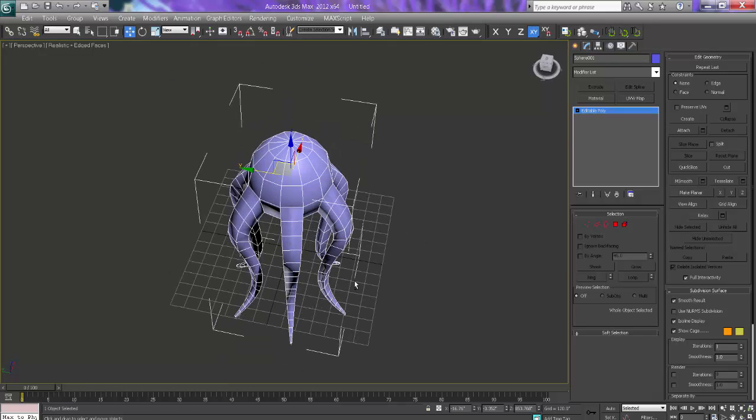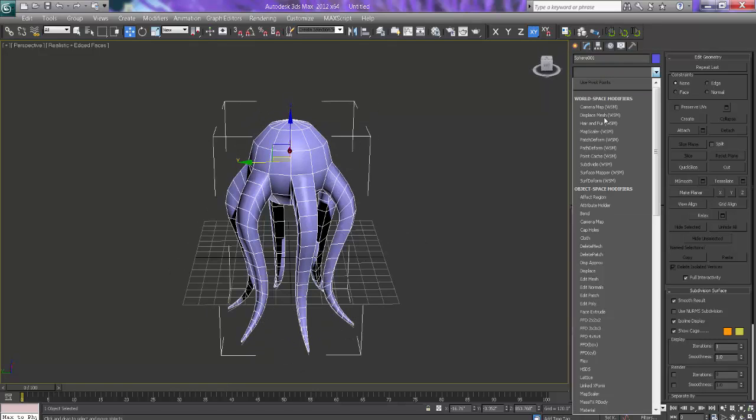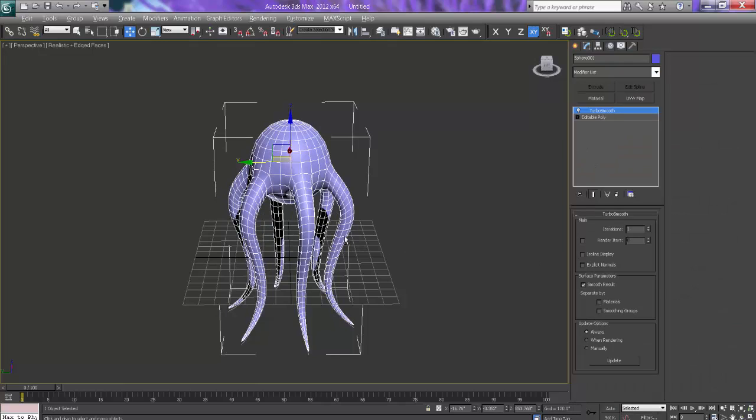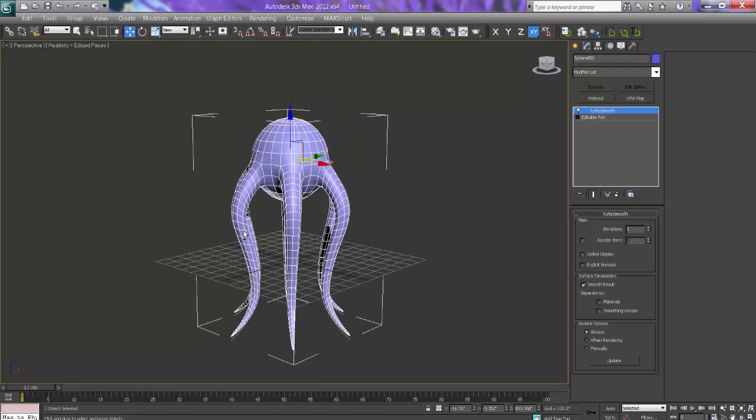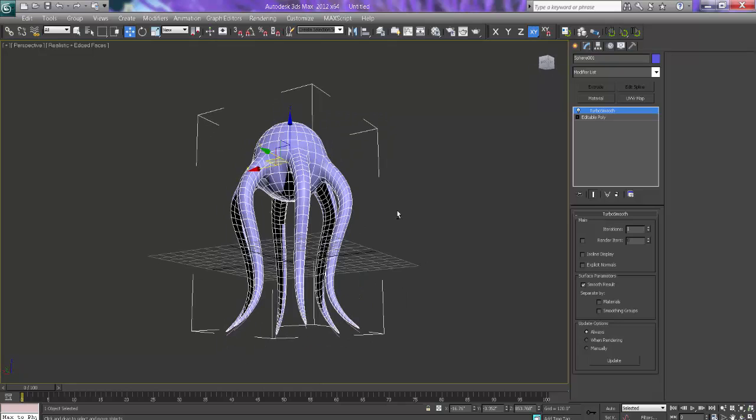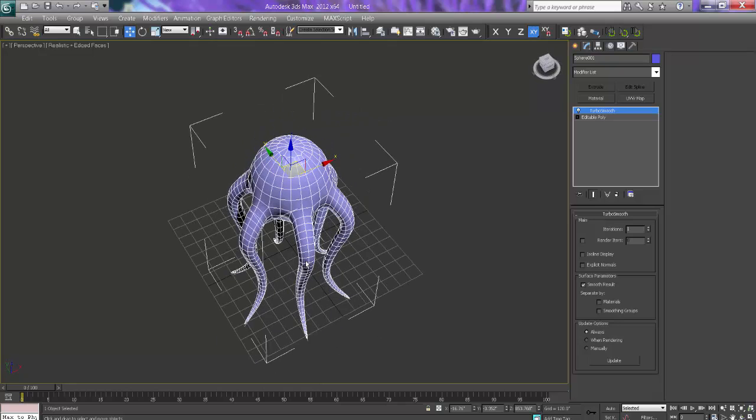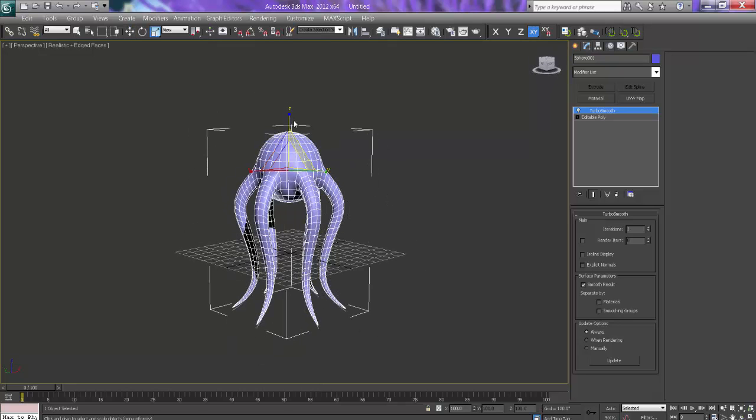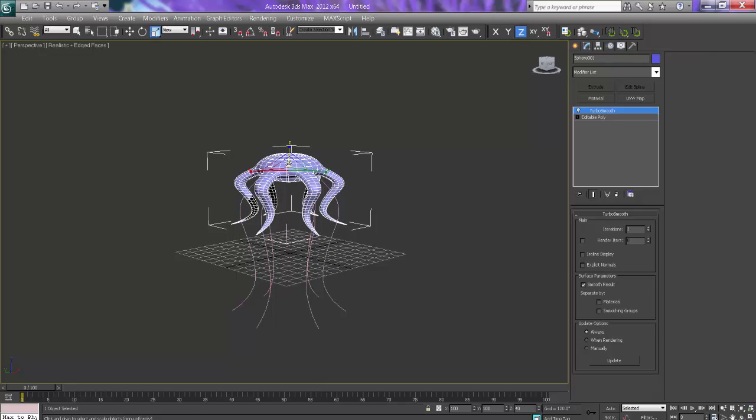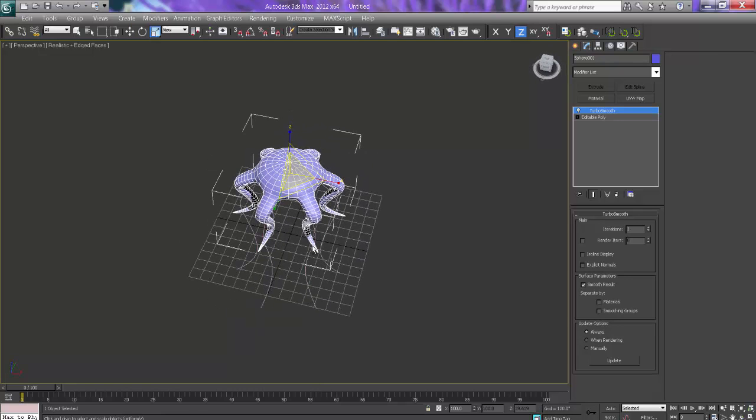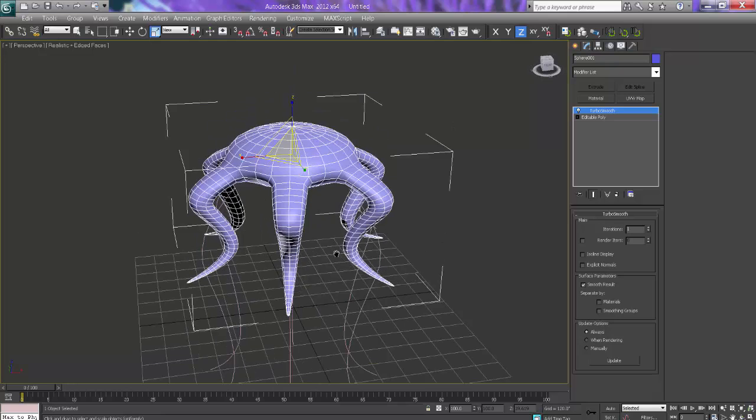It looks nice. And I will just add turbo smooth to see how it looks. Wow. Just awesome. Cool. If I will scale this, we will get this kind of design. It's looking very good.